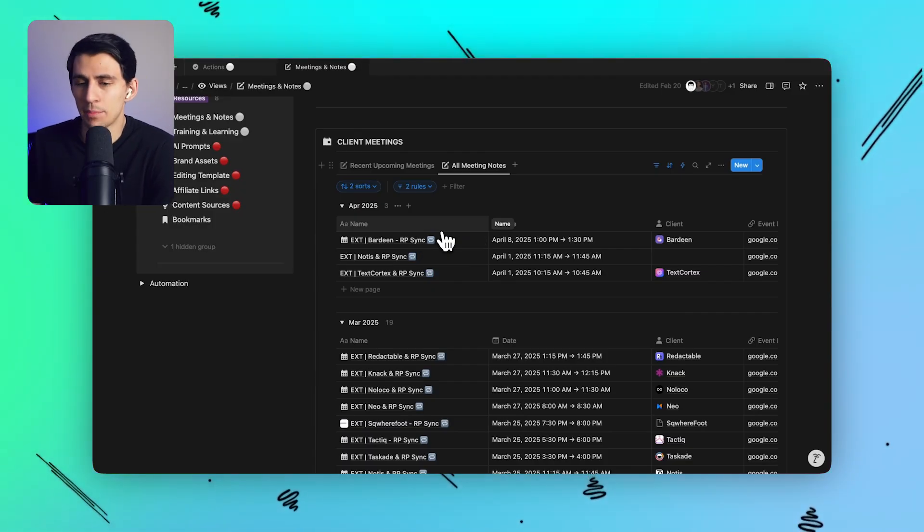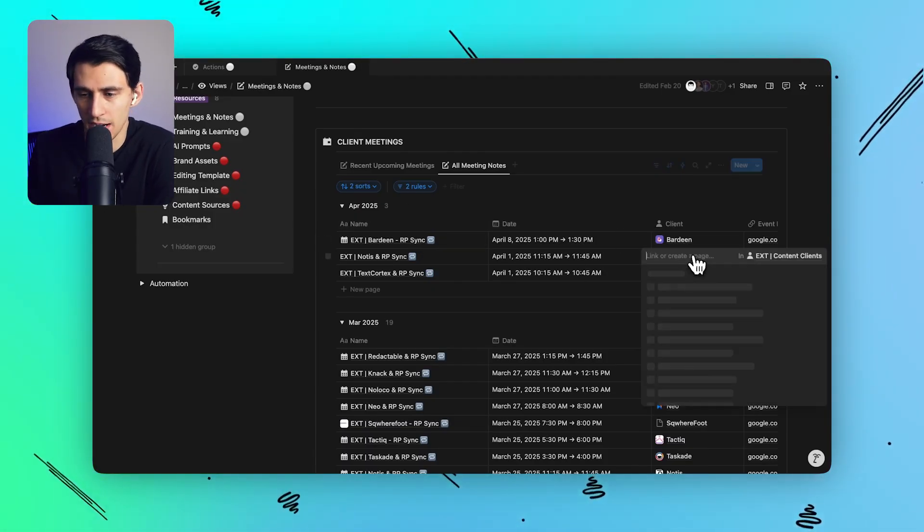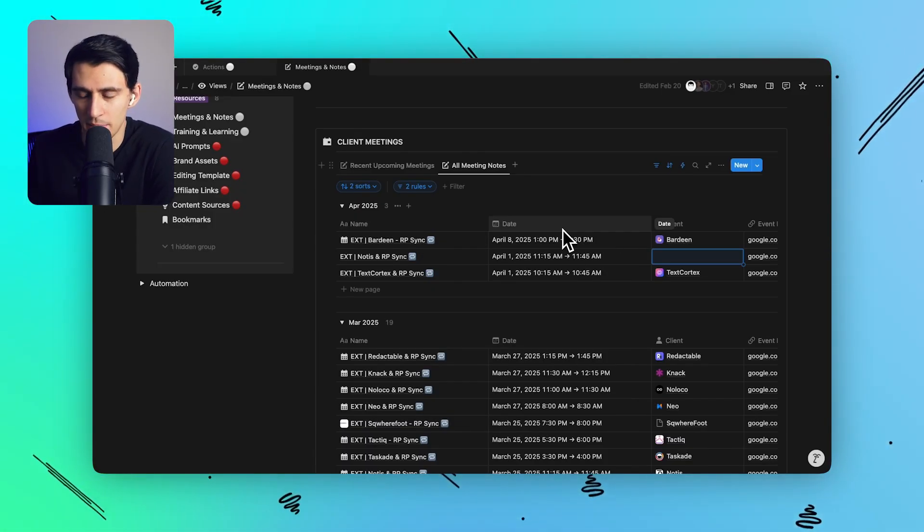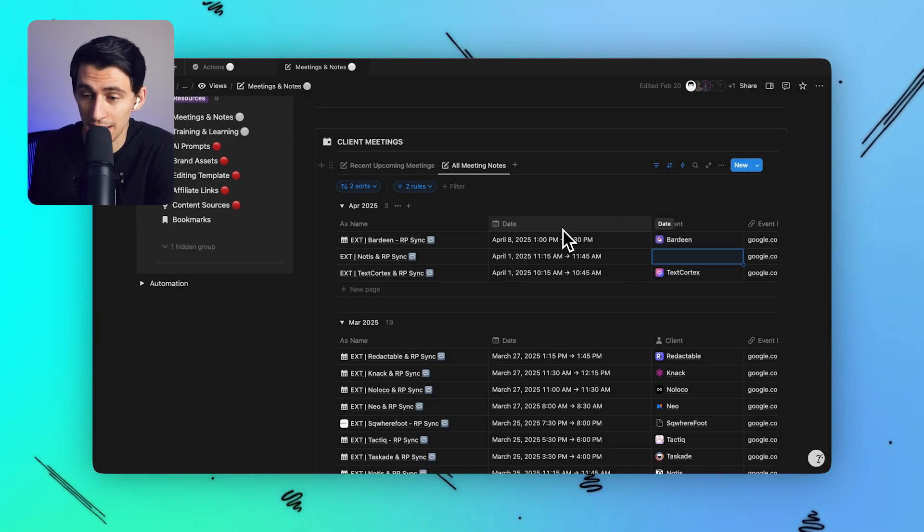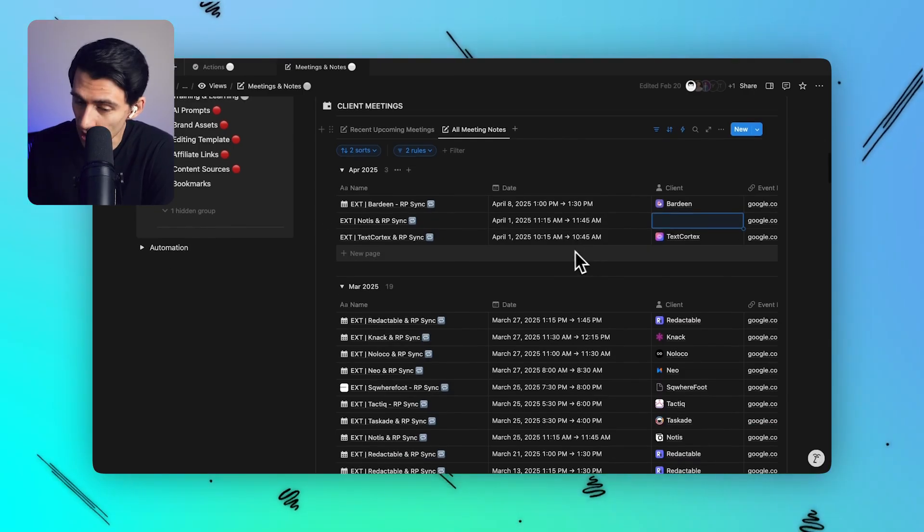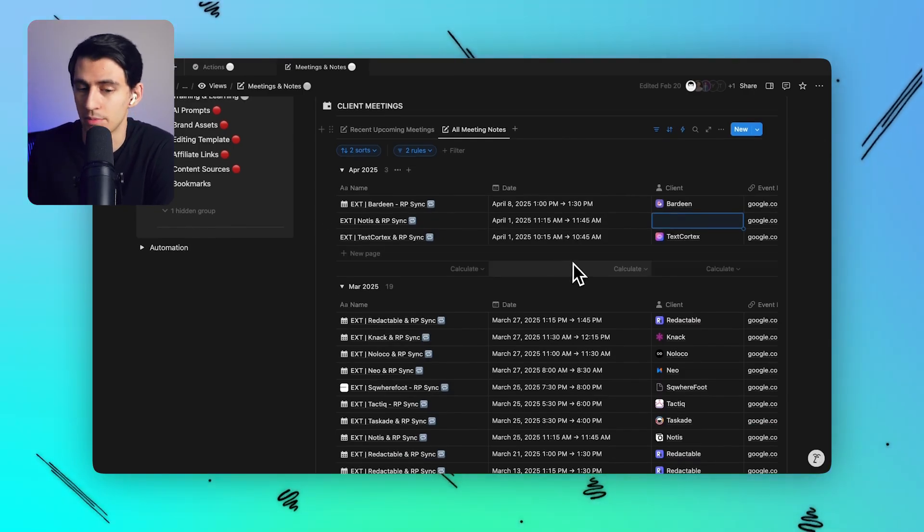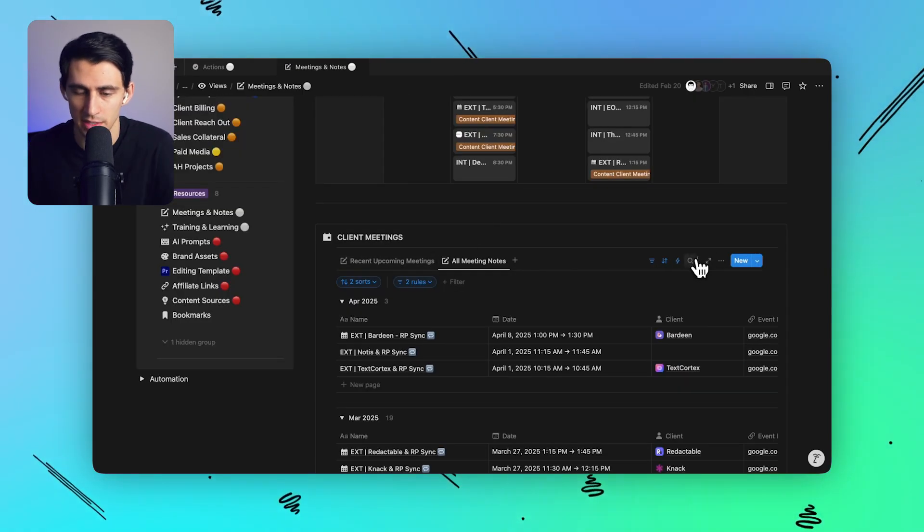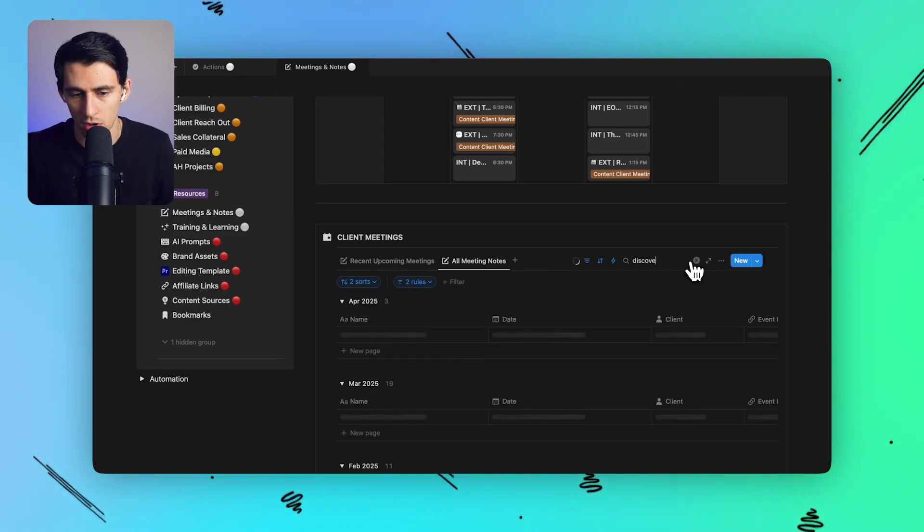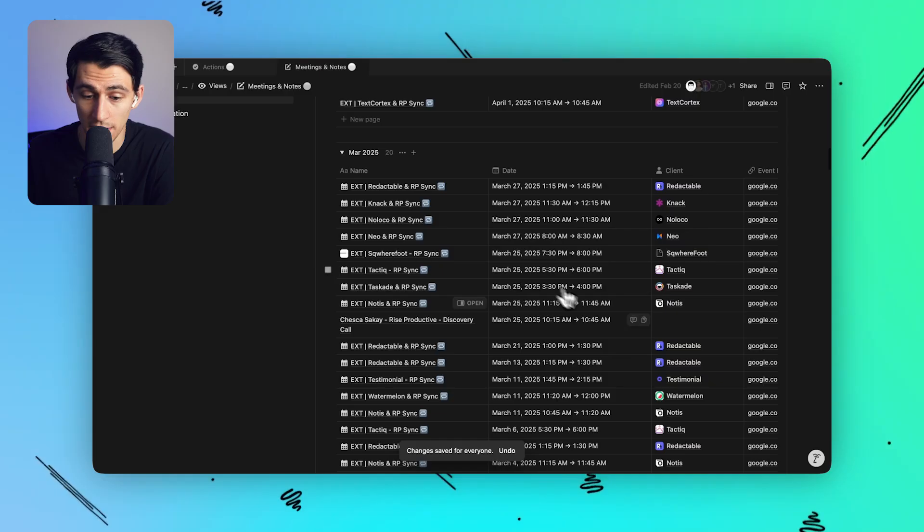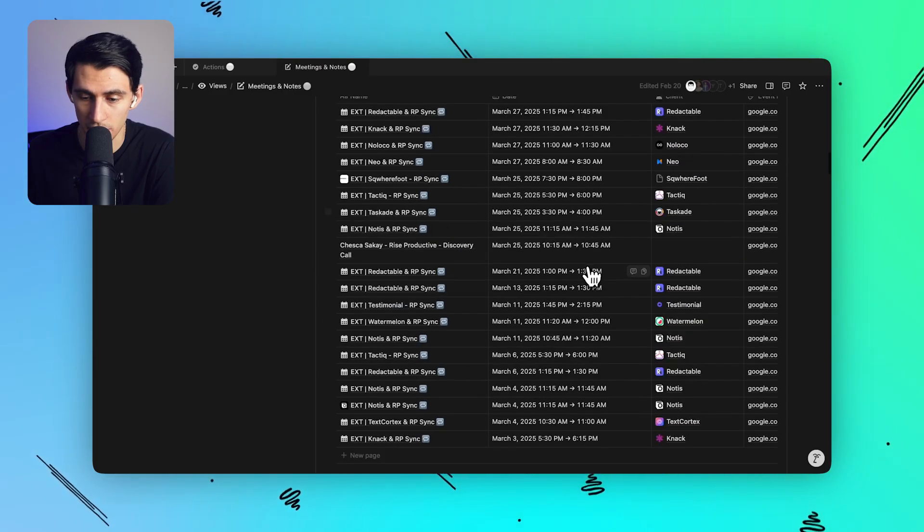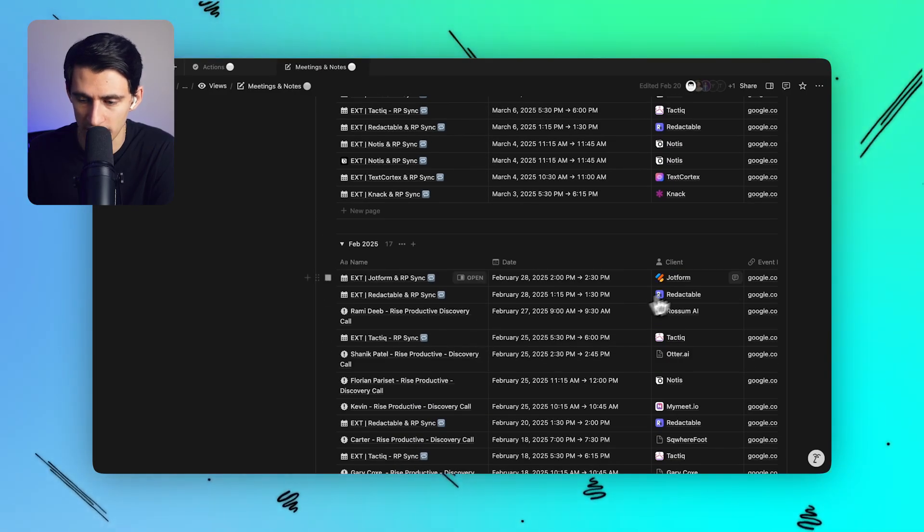I label everything EXT or INT based off of something very obvious. If it's external as in a client call it's labeled as EXT. If it's internal it's labeled INT. And then on top of that I also have discovery and sales calls. So if I type discovery call it's a sales call that I have. And as you can see there's a couple of those coming up this week and there were some of them recently with companies like Otter AI and whatnot.